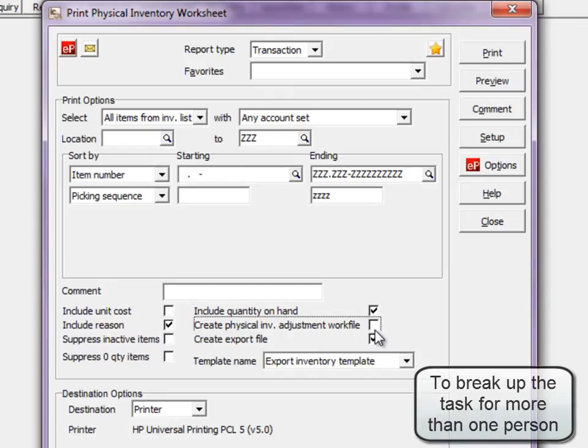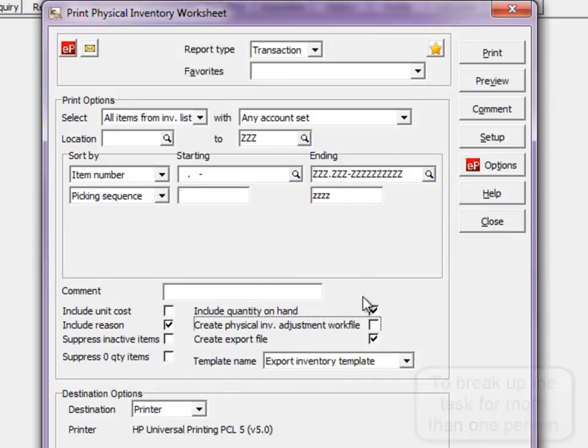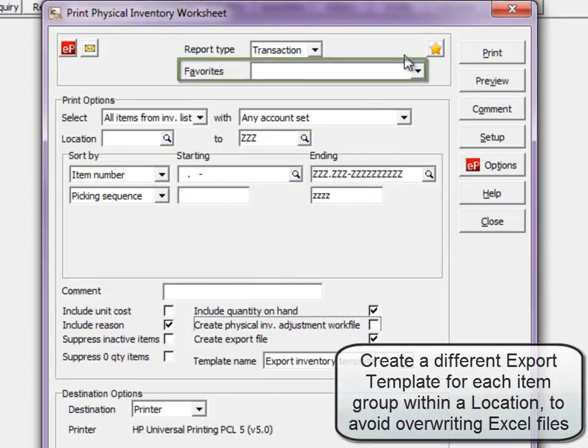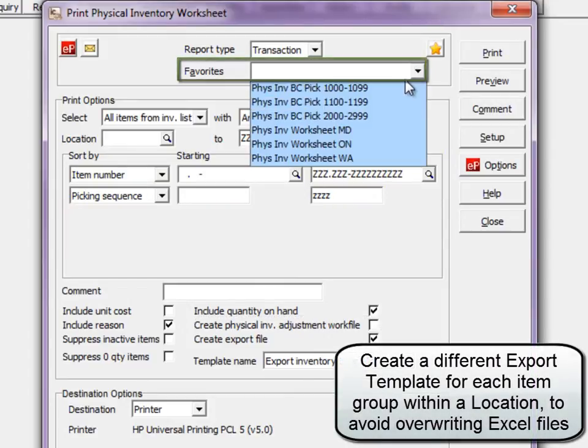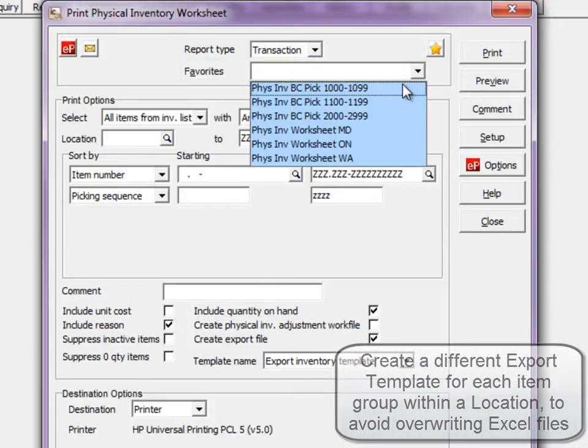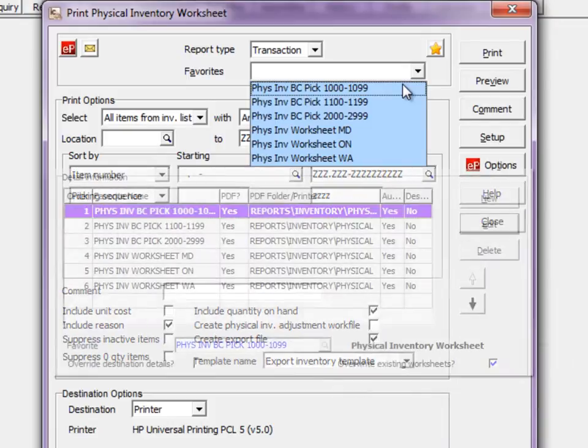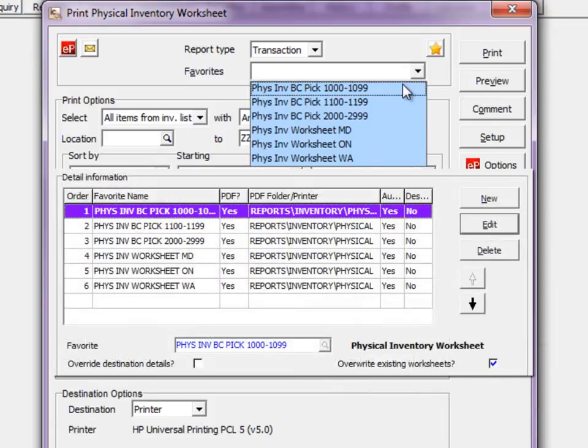You may wish to generate multiple Excel files for different people to work from. Use the item selection ranges to output a specific group of items and for ease of use, save each item grouping as a favorite report. If you want to print multiple worksheets all at once, add the desired favorites to a report set.